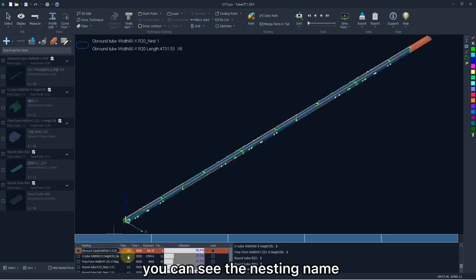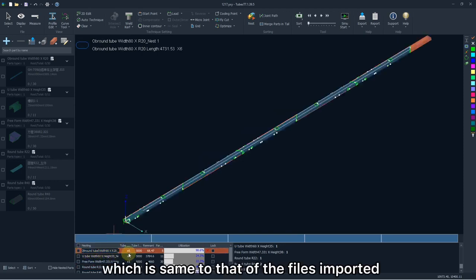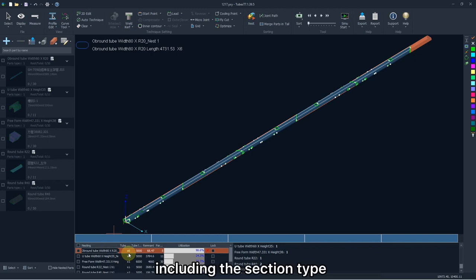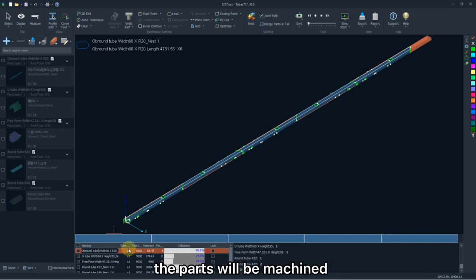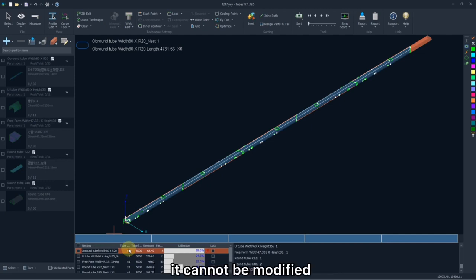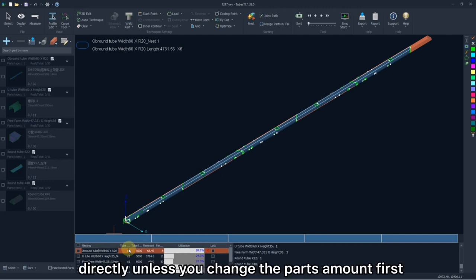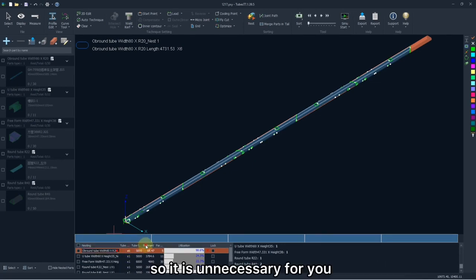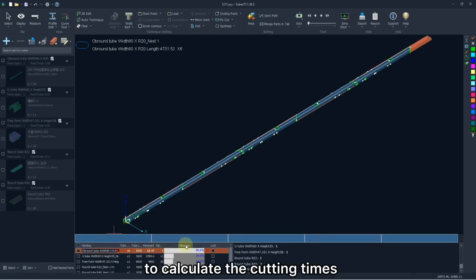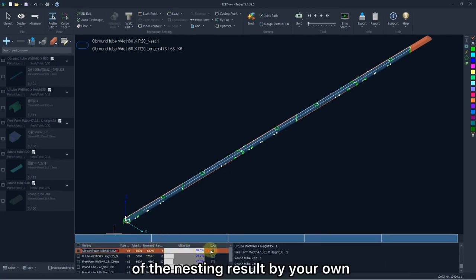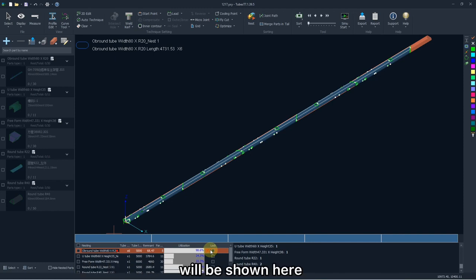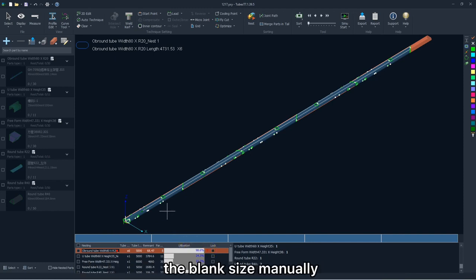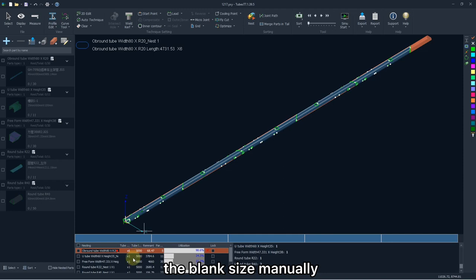And here you can see the nesting name, which is same to that of the files imported, including the section type, size, fillet, and cutting time. Cutting time means the time the parts will be machined. Theoretically, it cannot be modified directly unless you change the parts amount first. So it is unnecessary for you to calculate the cutting time of nesting result by your own. Also the tube length, parts amount, and some details will be shown here, and you are allowed to change the blank size manually.